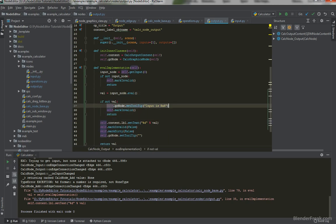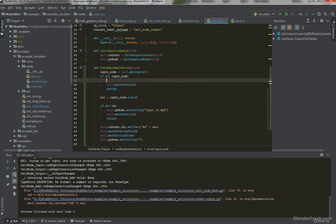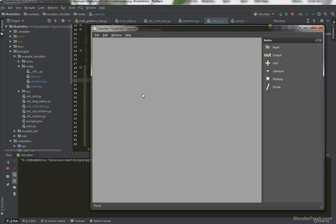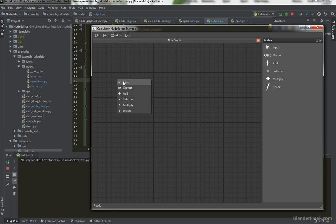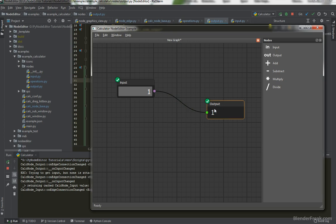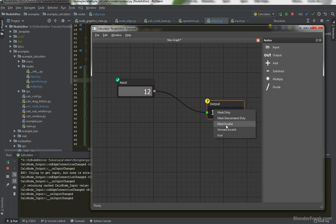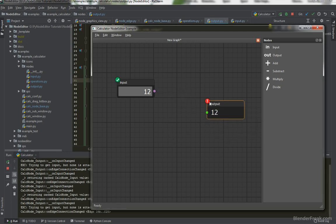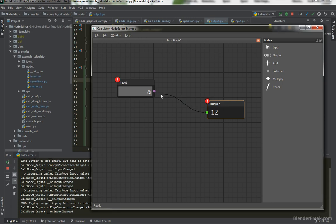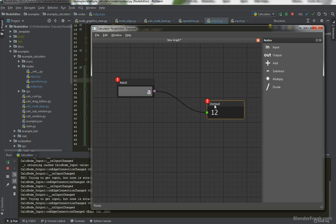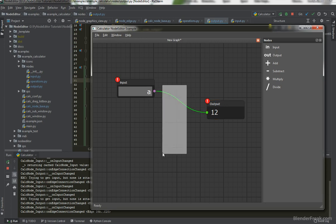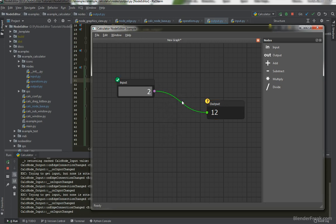And in this case, we should say input is not connected. So let's try that again. I will create input and output. When I connect it, perfect. 12. Try to eval, we got 12. Perfect. Now we should have input is not connected. That's right. And if I try to connect it again, now it should be input is not a number because we are not passing anything or we are actually passing none from the input node. So this looks like it is working.